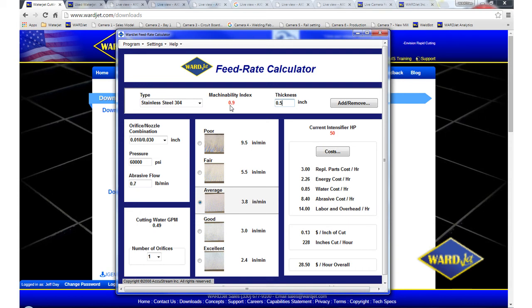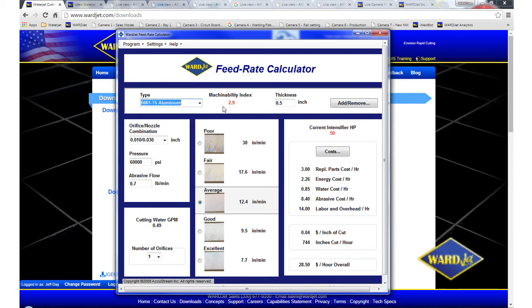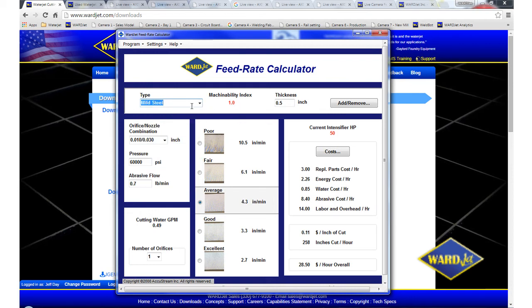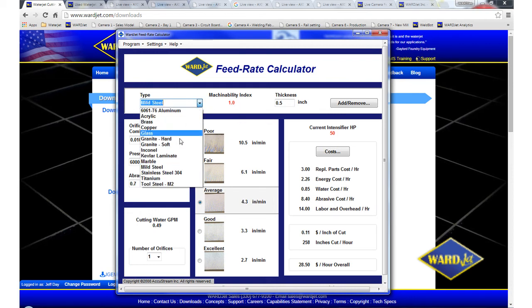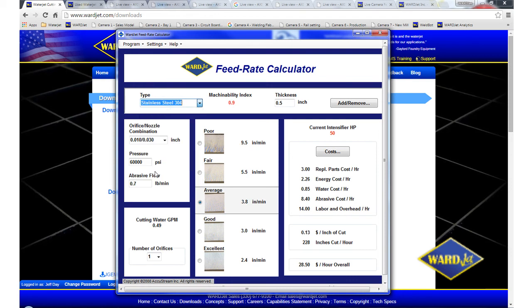You'll see as you change your material that this machinability index changes. So materials that are softer than steel are cut quicker than steel and will have a machinability index greater than one. Steel is one. And then materials that cut slower than steel will be less than one.